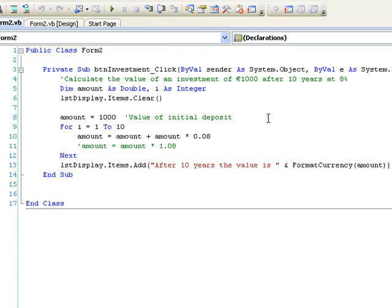We need to do this for each of the 10 years. So rather than writing our line of code 10 times, we include it in a for loop where the counter runs over 10 values such as from 1 to 10. When the loop is finished we display the final amount as in line 13.